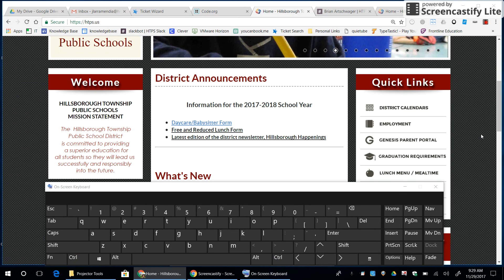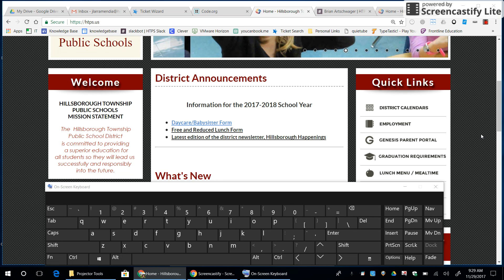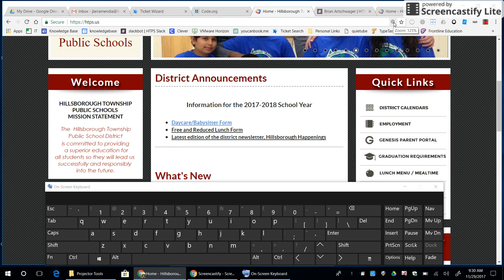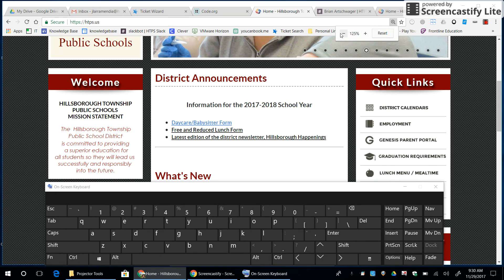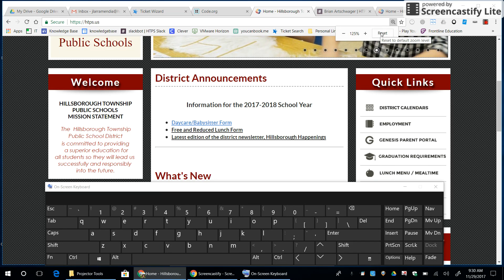If you are already zoomed in or zoomed out, you will also have a shortcut on your address bar. There is a magnifying glass which is going to show whether you are zoomed in or out. If you click on the magnifying glass, you can click the plus and minus sign there, or you can reset it back to your normal 100% view.